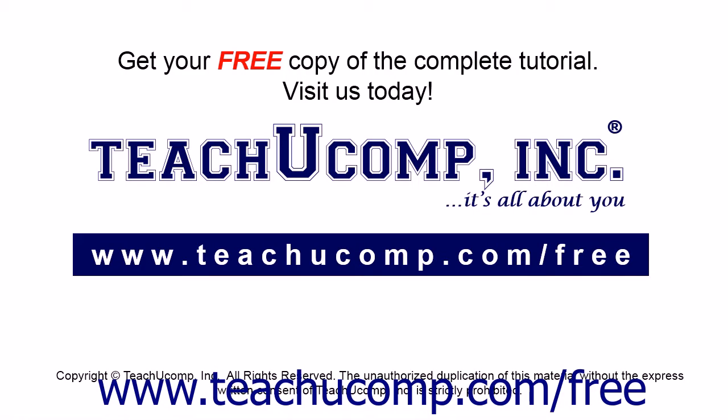Get your free copy of the complete tutorial at www.teachucomp.com/free.